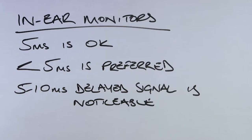Once you get beyond 10 milliseconds of latency, the delayed signal really starts to become noticeable for those performing. This can have negative effects on their timing and really impacts their performance. If you're using in-ear monitoring systems, then latency becomes much more crucial, especially for vocalists.